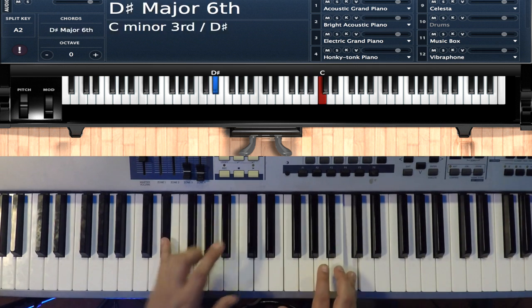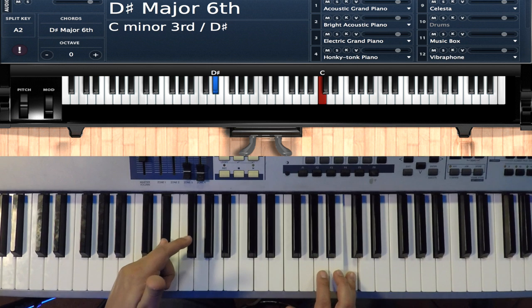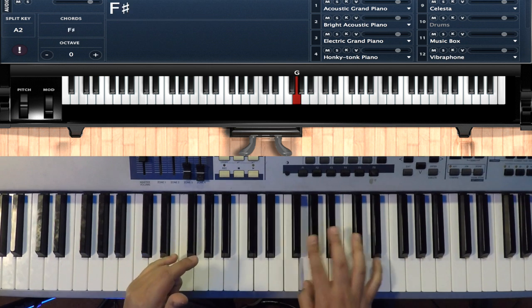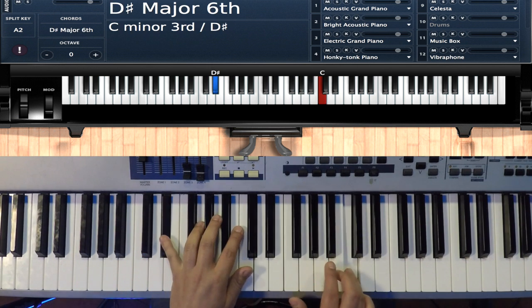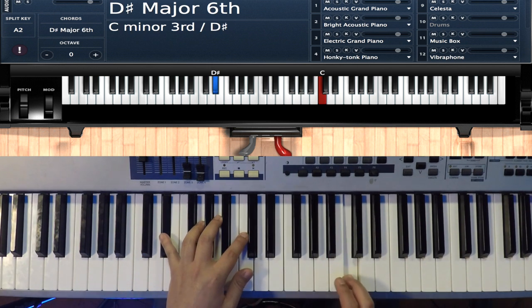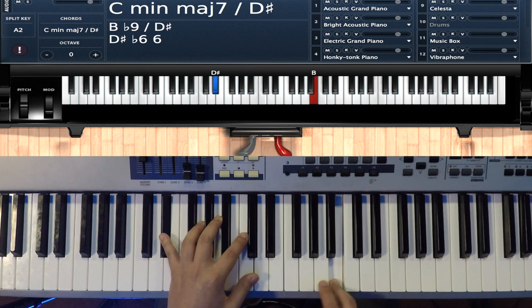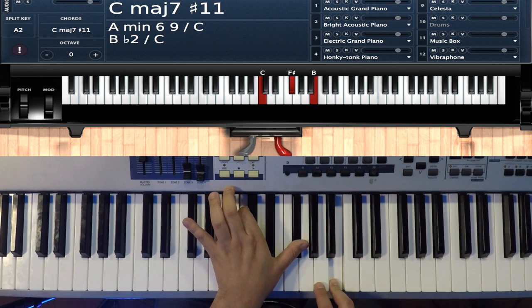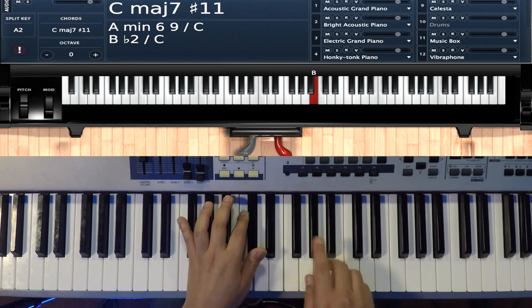When he gets to that C, he's hitting the E flat on the bass. And then he goes to the B and he does the C and the F sharp.